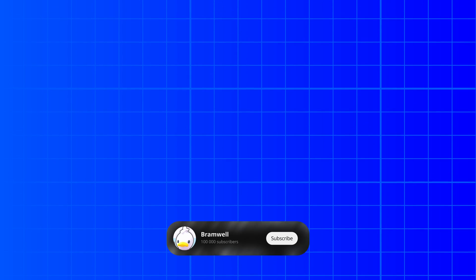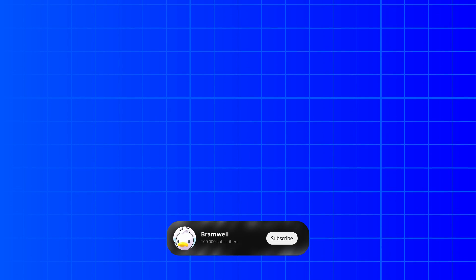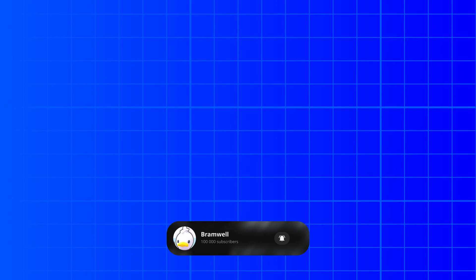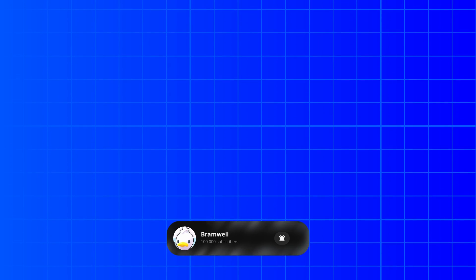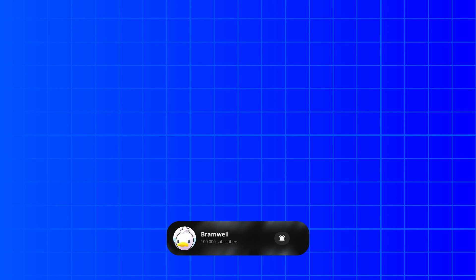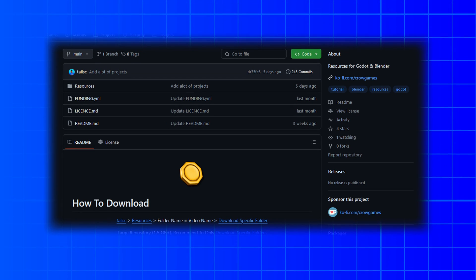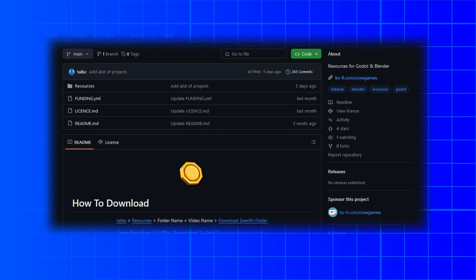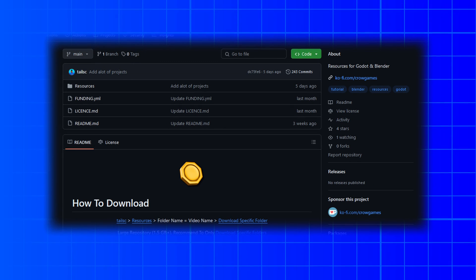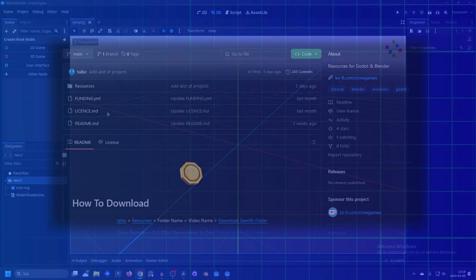We will be using and modifying a shader made by Bramwell. He makes some really high quality tutorials and if you're interested in how it's made I've linked his video in the description. So let's start with downloading the shader — go over to my GitHub, give it a star, and follow the instructions on how to download.